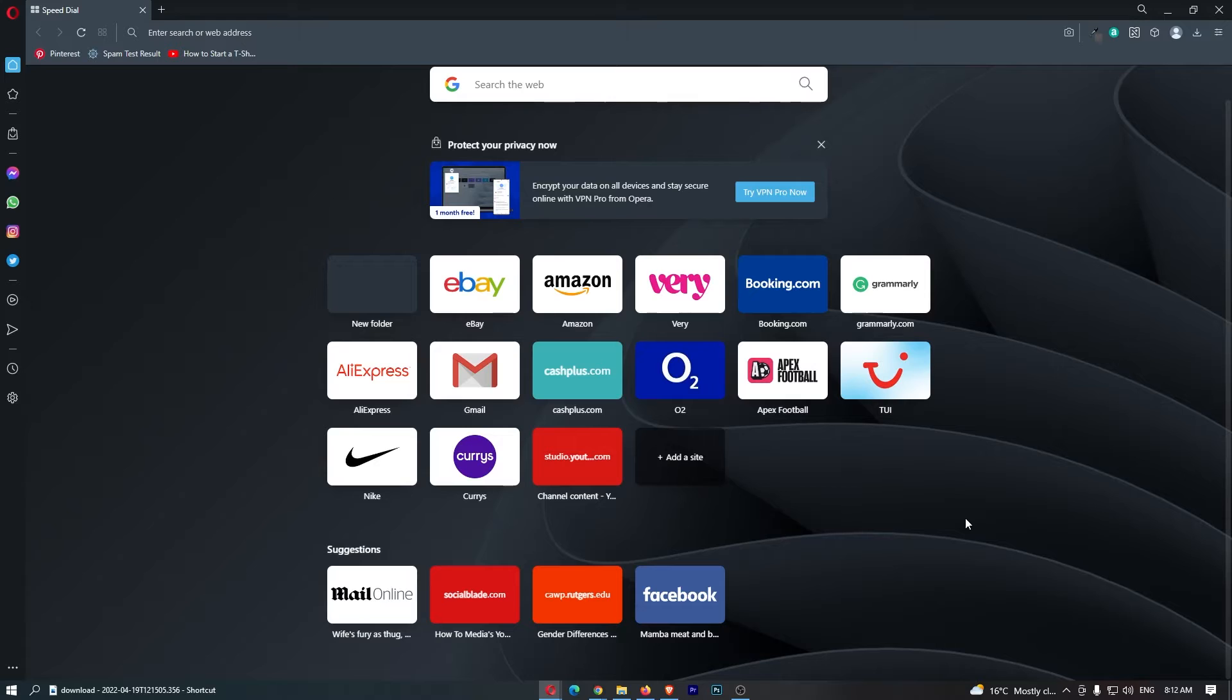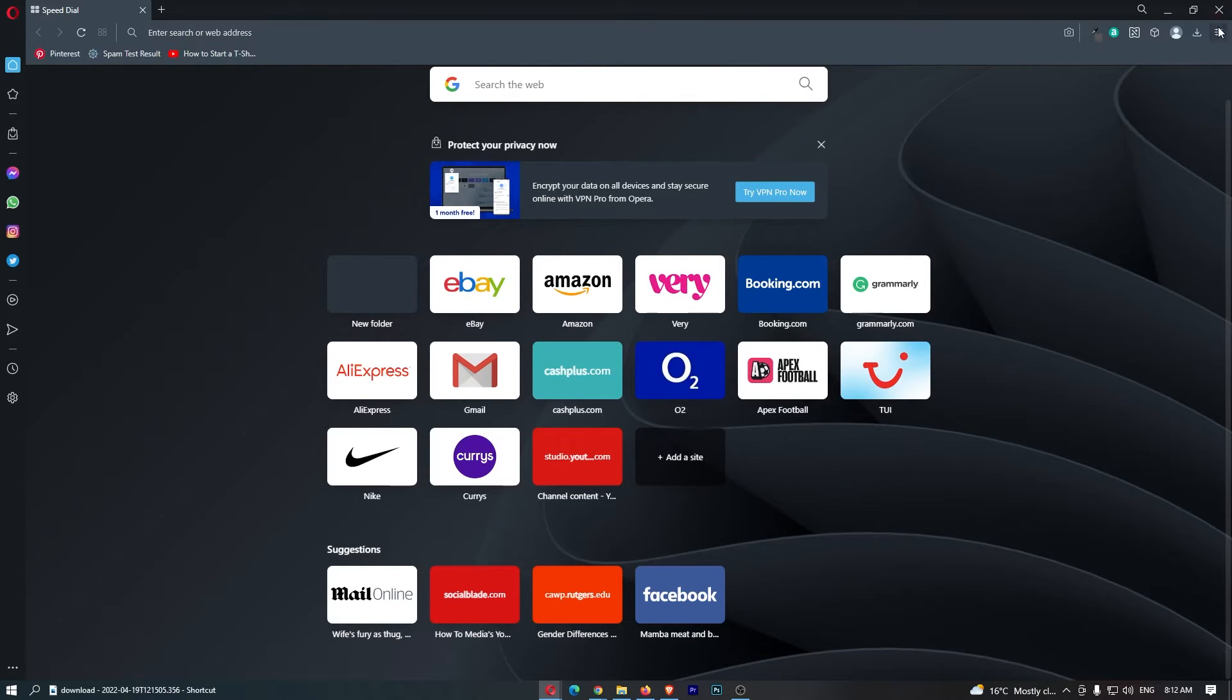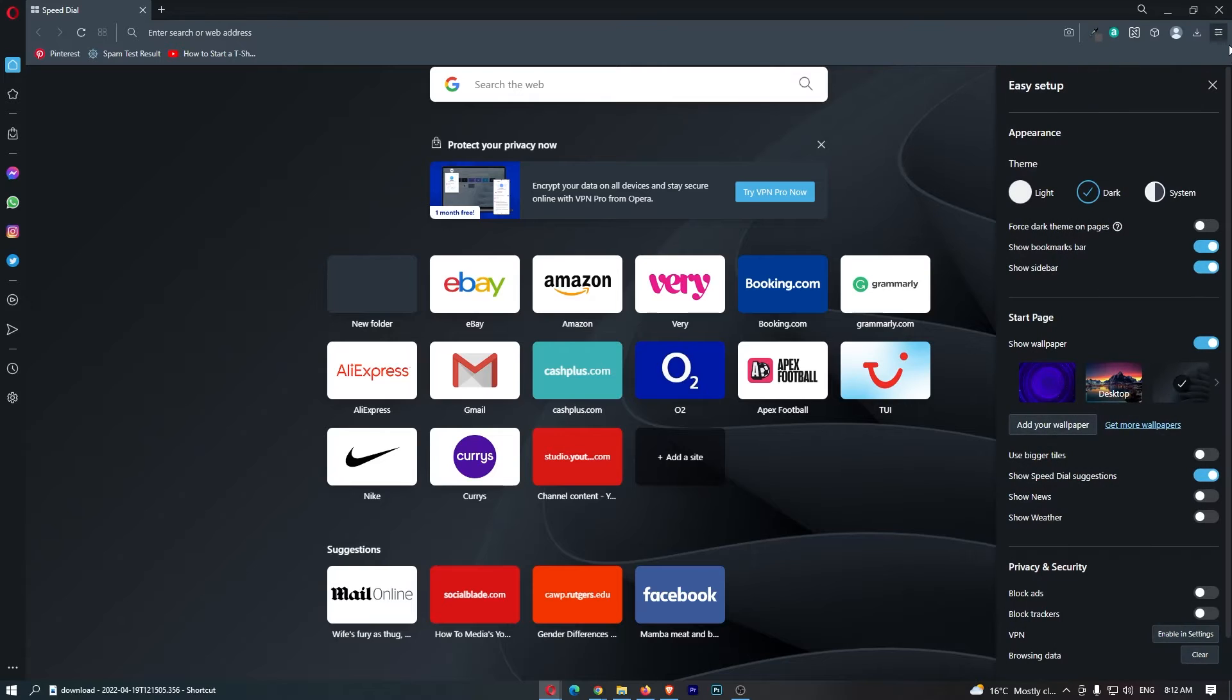To do this, first load up Opera, and once it has loaded, click on these three lines in the top right corner.